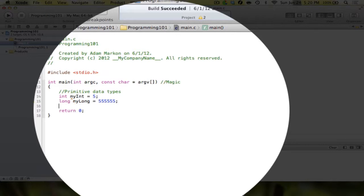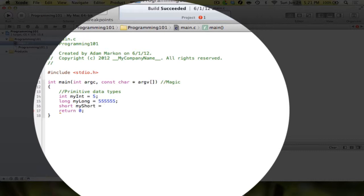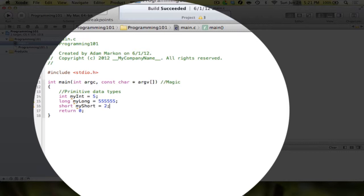The next data type is called short, and that's essentially the same thing as an int, but it's only half. This is only 16 bits long, so it holds a little bit less data. This would be used in an application if it's a really big application where memory is at a premium, and you know that you're not going to be holding a huge number. You're going to want to use a short, because that's going to save memory and still hold the same amount of data.